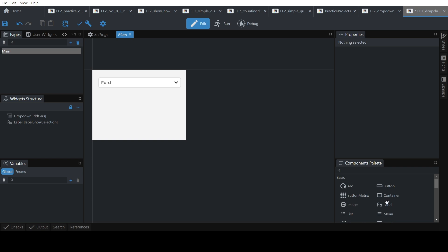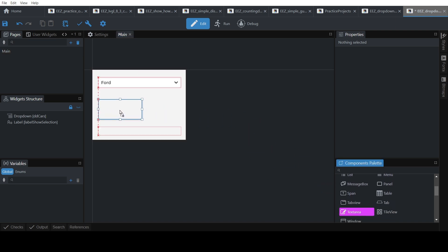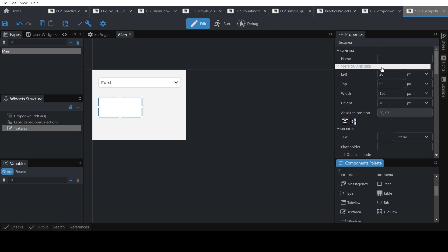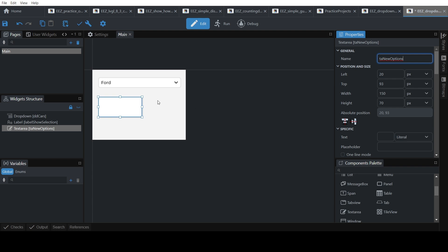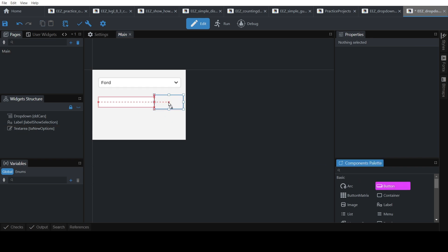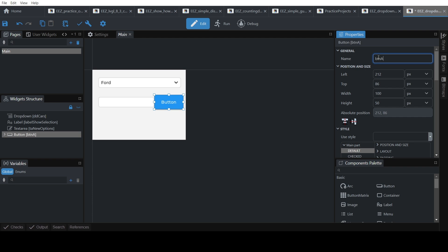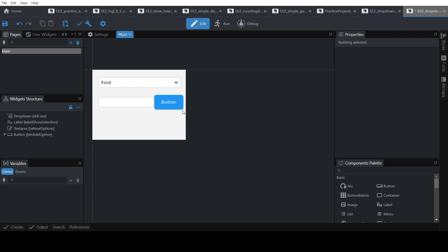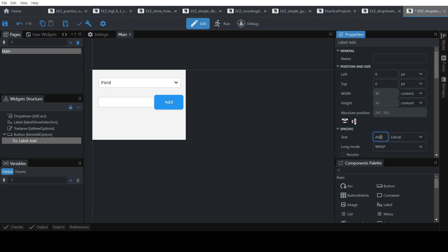We'll also add a text input box so we can dynamically update our drop-down list. Add a text area, give it a name — 'text area new options'. Because we want it to be just one line, go to the specific section and click 'one line'. Then add a button, call it 'add option', and change the label to 'add option'.